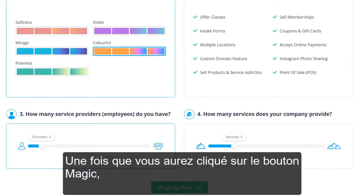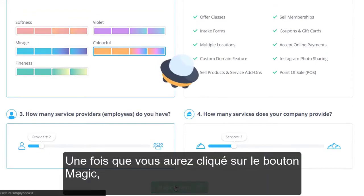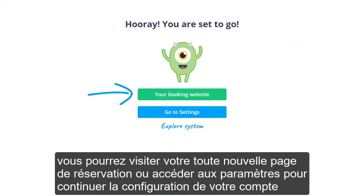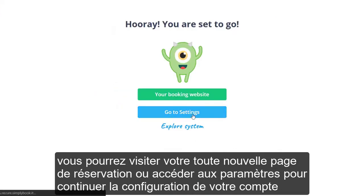Once you click the magic button, you will be able to visit your brand new booking page or go to settings to continue configuring your account.